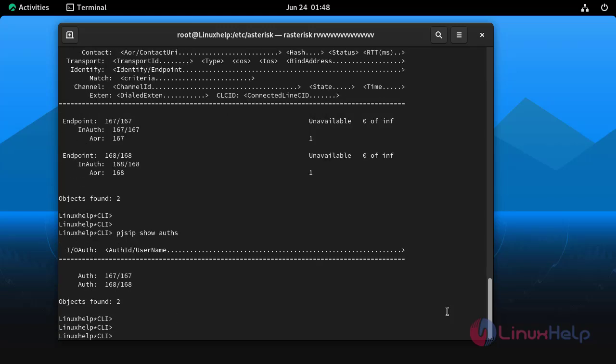Next I am going to show AOR, address of records, details by using the following command.